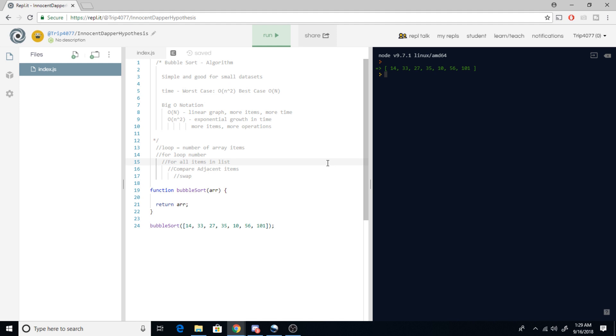So bubble sort is a sorting algorithm. It's a really simple kind of basic sorting algorithm. It works really well but the data sets have to be kind of small. And the reason for that is because of the execution time. You can see up here we've got the worst case scenario is O(n²) and the best case scenario is O(n).